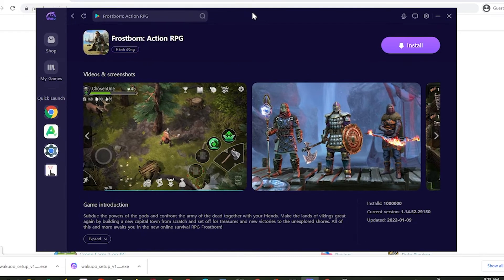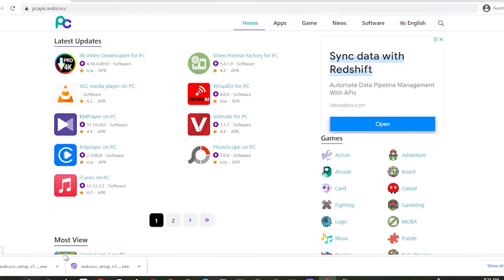I've put the link to the emulator in the description below or comment on this video. Just scroll down while you watch this to check it out and click on it to download. If you're using Chrome, the downloaded file will be at the bottom left of your screen — just click on it. Then click the Install button in the middle to install the emulator onto your computer.